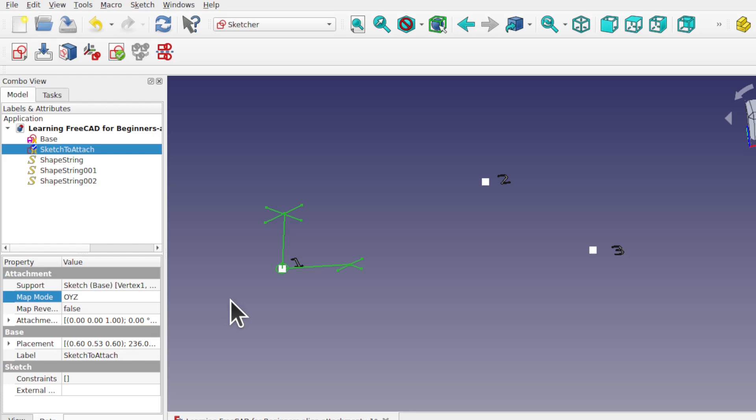We're going to be concentrating on two reference combinations: the vertex-vertex-vertex and the vertex-vertex — so three vertices and a two-vertex reference. These alignment modes allow you to progress with your skills in FreeCAD, allowing you to tackle more complex modeling.